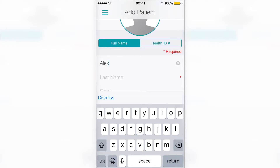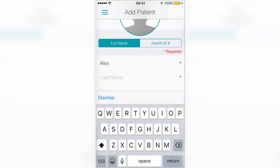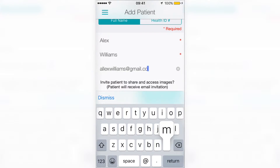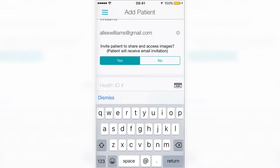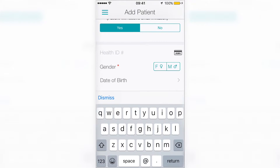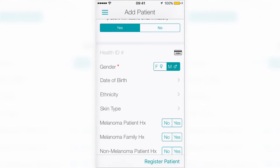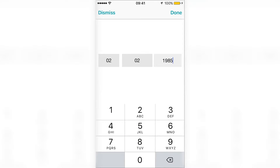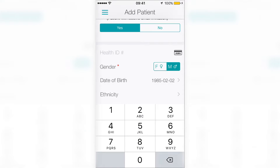If you want to invite your patient to have access to their images, please make sure you are entering a valid email address and selecting Yes on Invite Patient. You can scan the patient's health ID, type it in, or register them using their details such as full name and birth date.